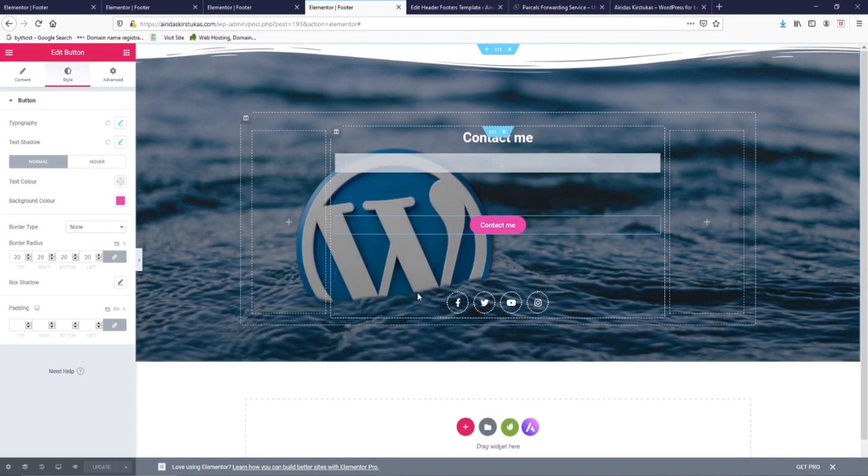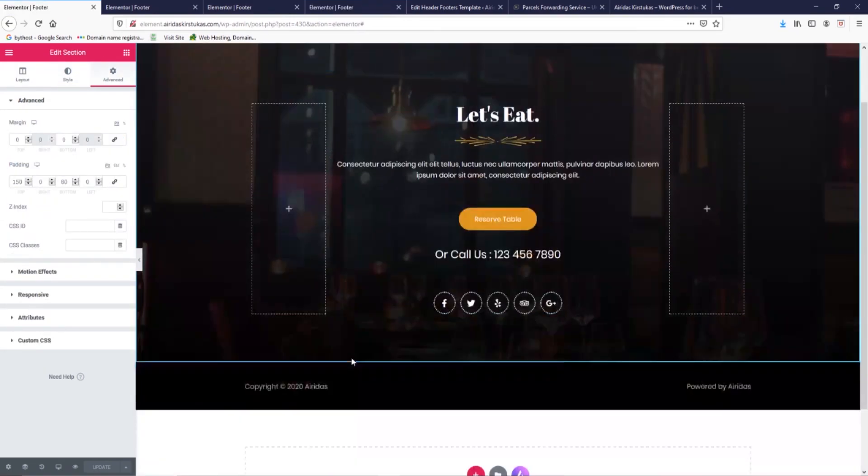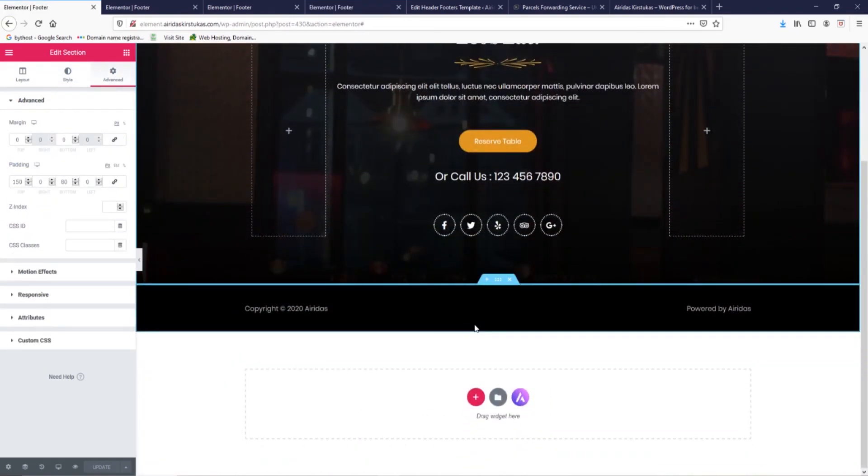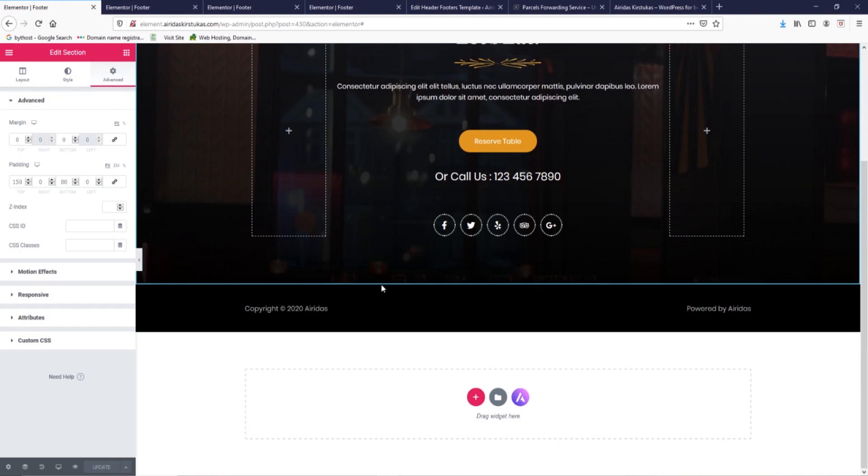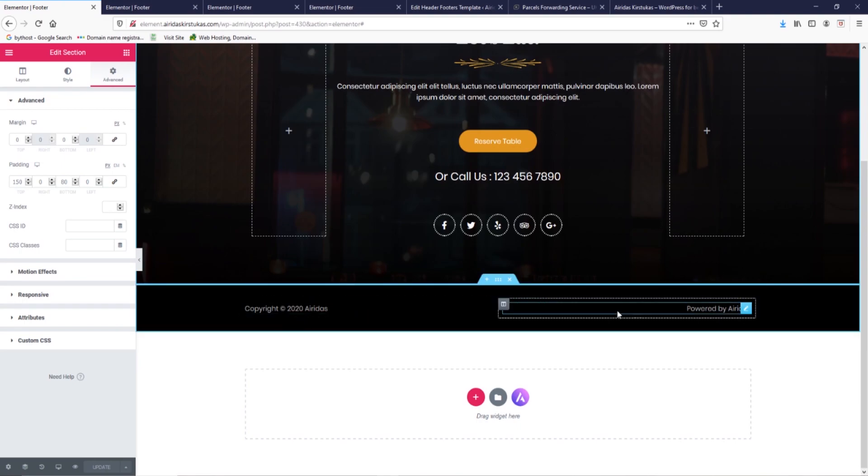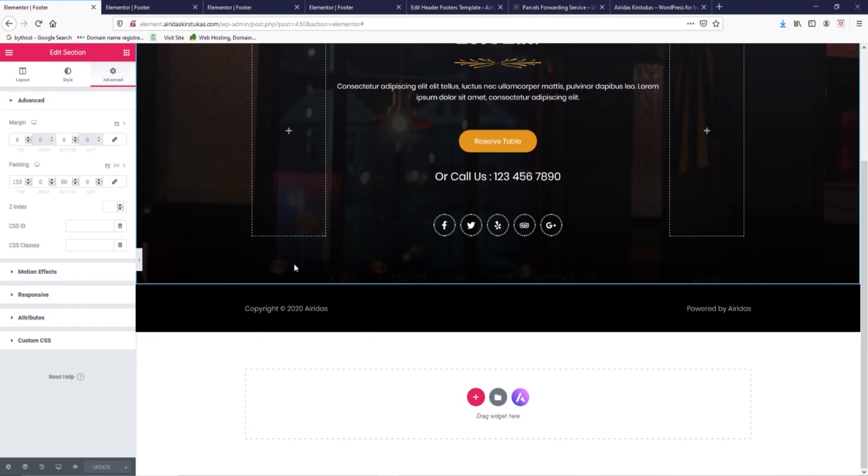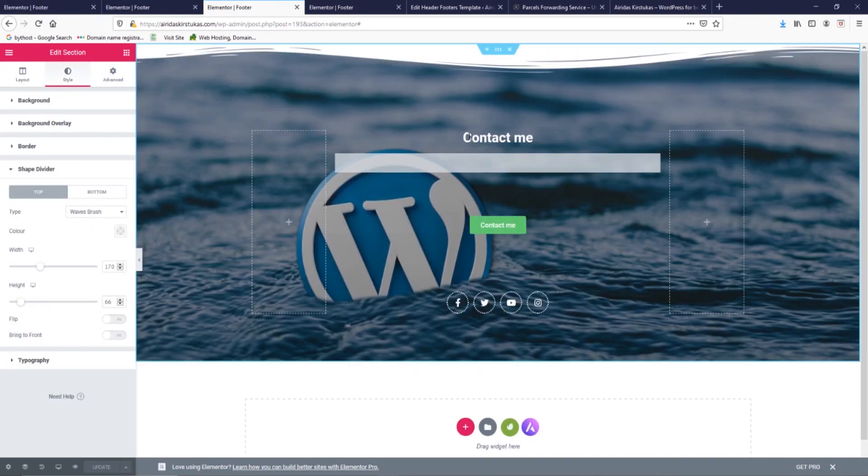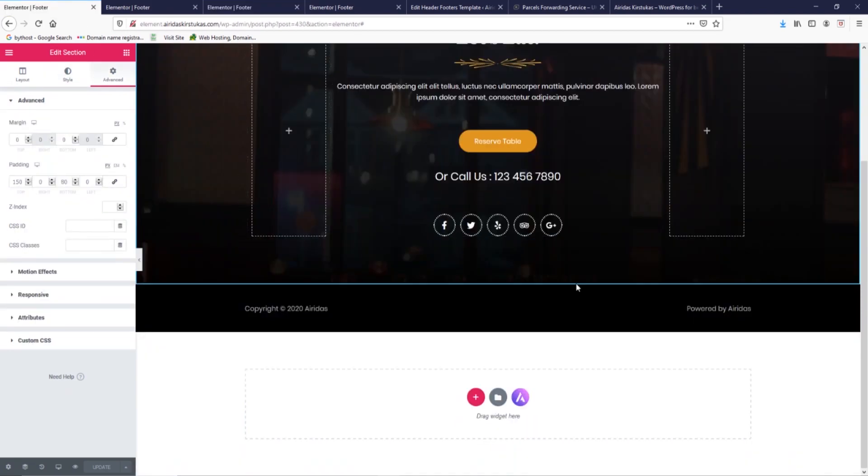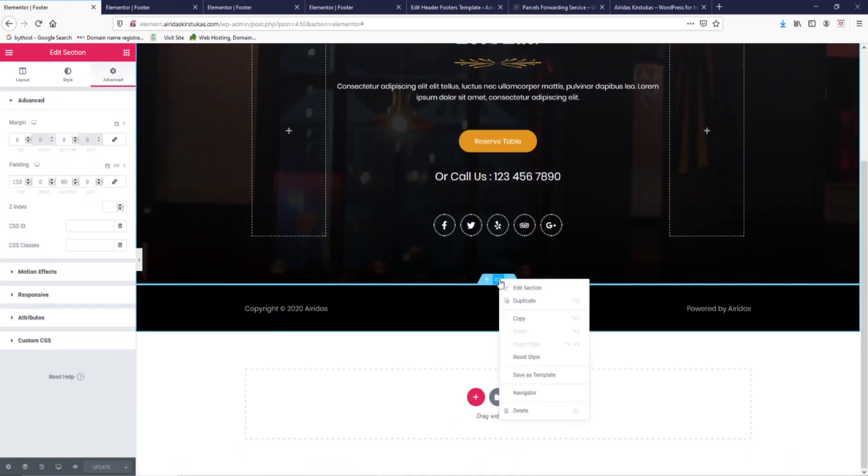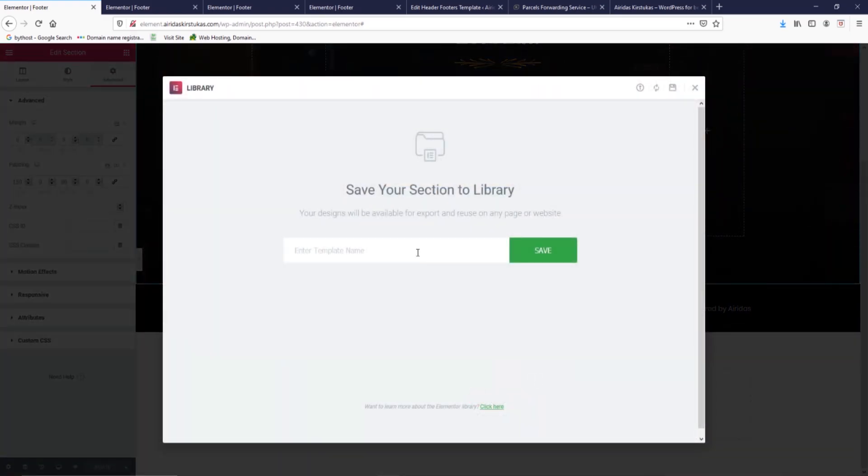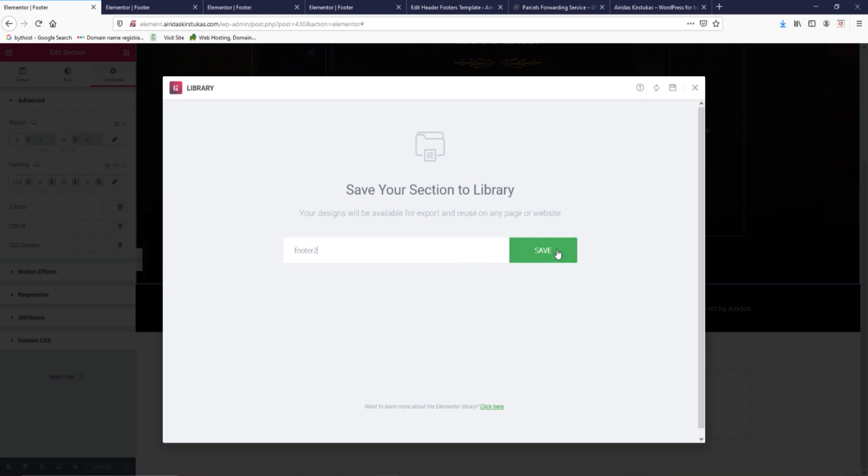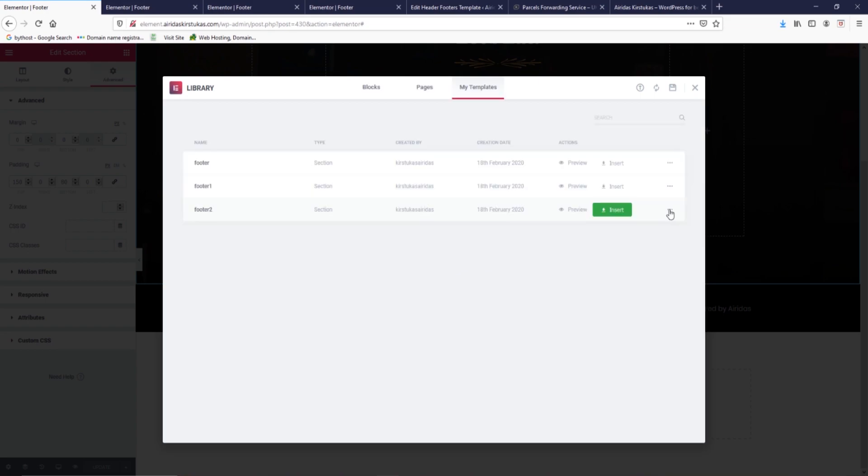And if we're going to look at this, we still have another section like copyrights and 'Powered By'. How we're going to copy this one to our this one? So we're going to go there, going to click on those three buttons and save as template. And we're going to call it footer two, going to save it.